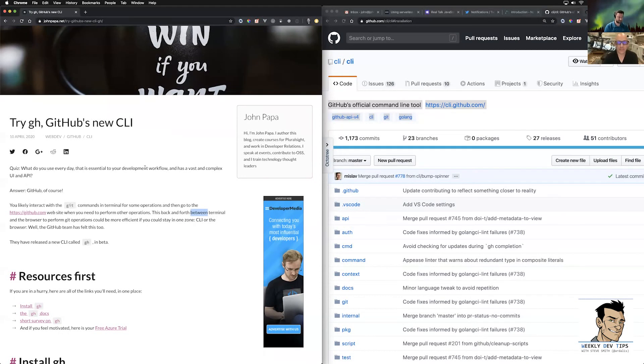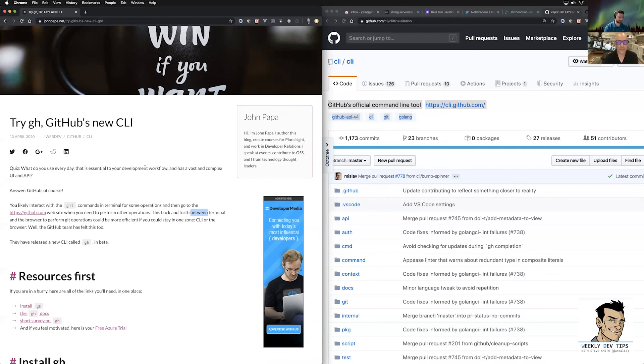Hi, and welcome back to Weekly Dev Tips. I'm your host, Steve Smith, aka R-Dallas. This is episode 72 with guest John Papa.